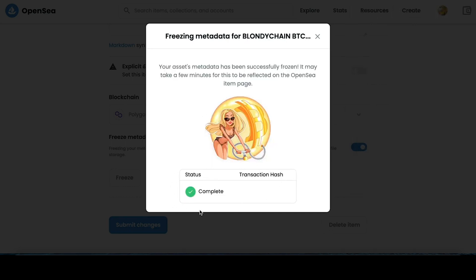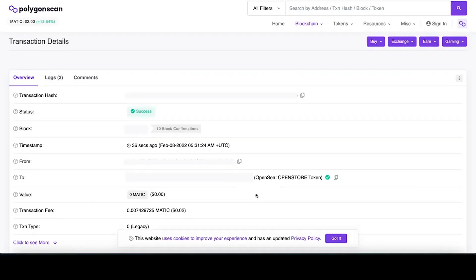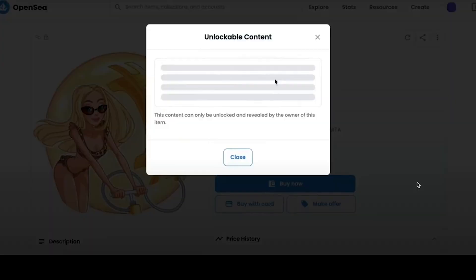Our data has been successfully frozen. Below is the hash of the transaction, which we can follow and see how much commission this procedure took. But since all transactions on Polygon Matic are quite budgetary, our freezing only cost us two cents.